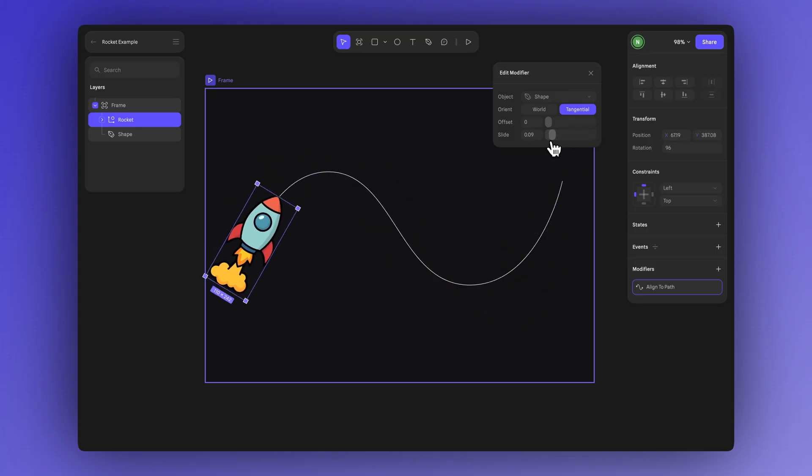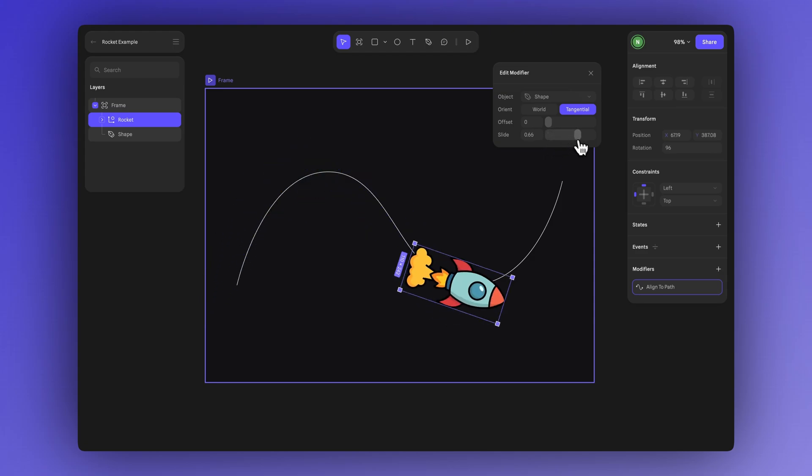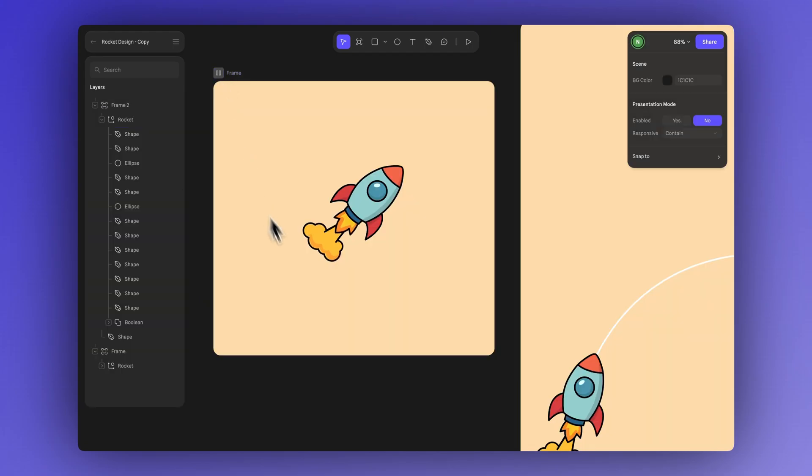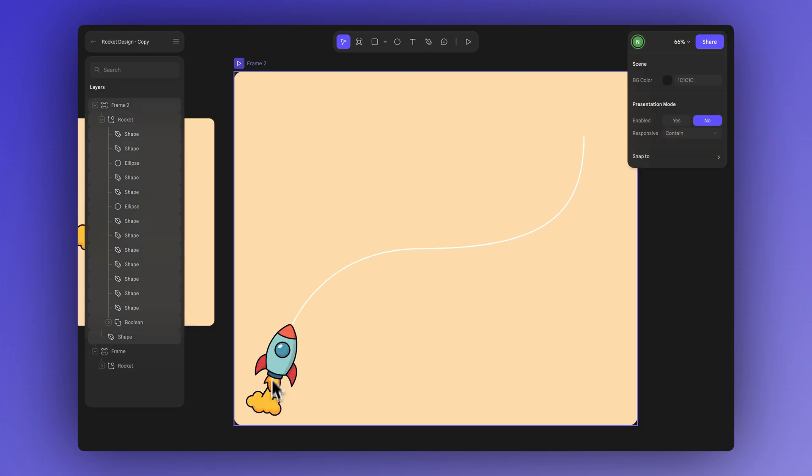Besides animating movement you can add micro animations to your elements. For example this rocket has a small flame animation that continues as it follows the path giving it more life and energy.